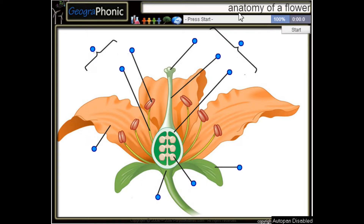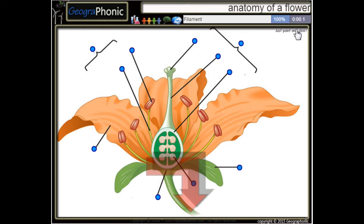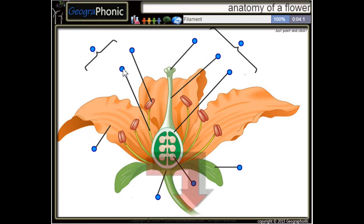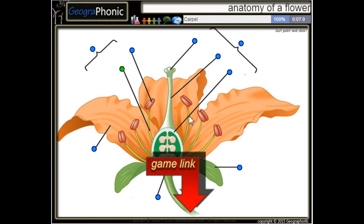This is a free game about the anatomy of a flower. You can play this game yourself — look in the description to find the link. I'm going to press start. Here we see a filament, and this is a carpel.